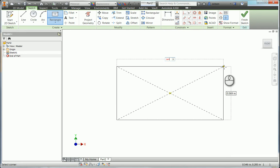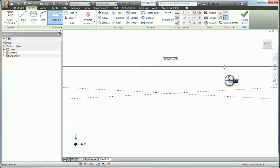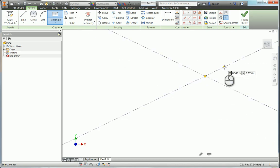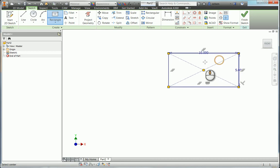So I'm going to say length equals 10, and by the fact I put length equals 10, that dimension, instead of being the normal D0, D1 number, will now be called length. And you'll see that one in my parameters. I'm going to hit tab, I'll say width equals 5. So now I have this.